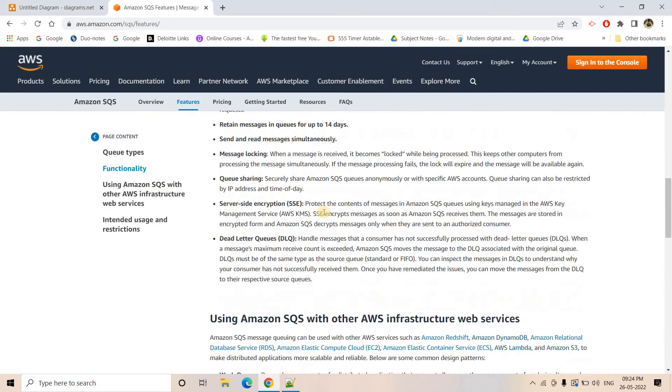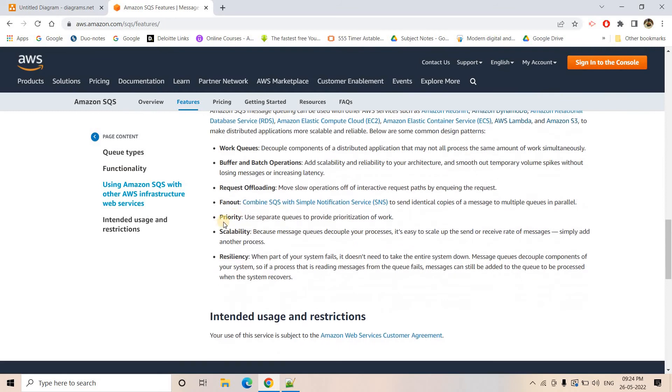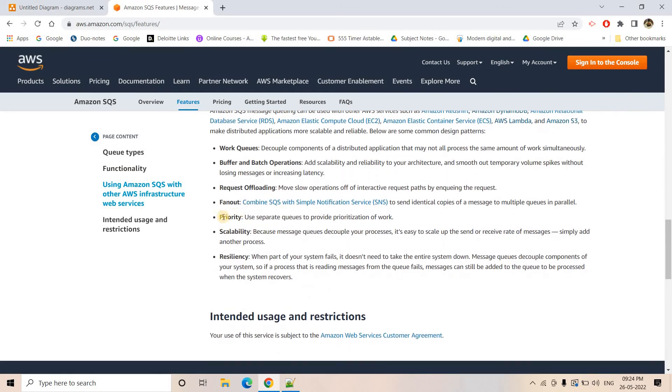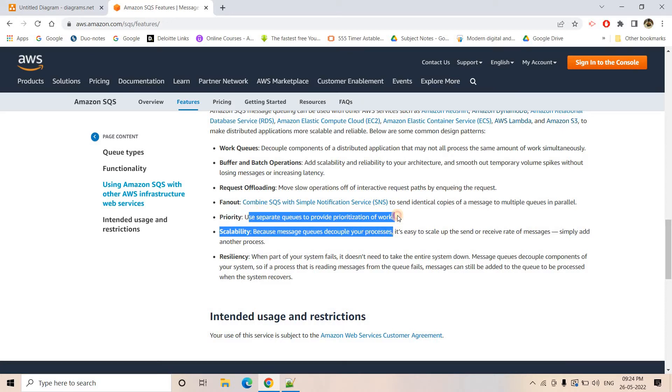Now, if you go a little bit below here, you can see that with respect to priority in SQS, there is no in-built feature. All it is saying is that you have to use separate queues to provide prioritization of work.